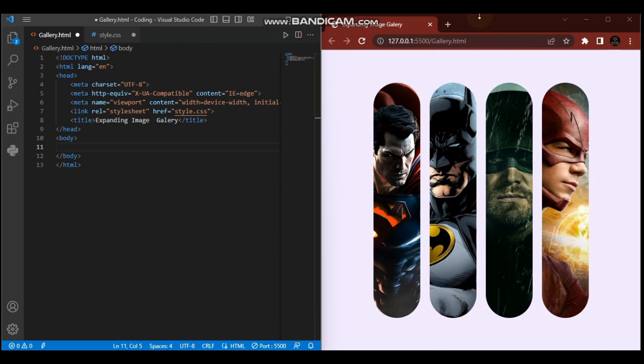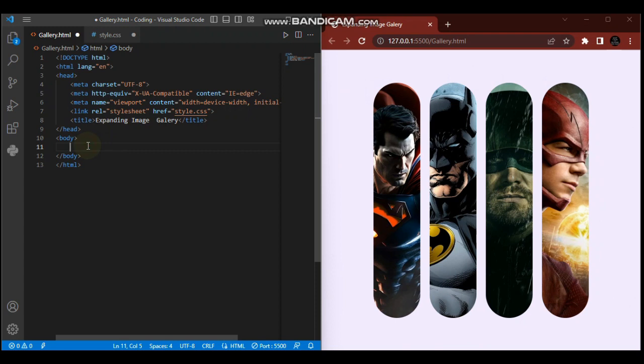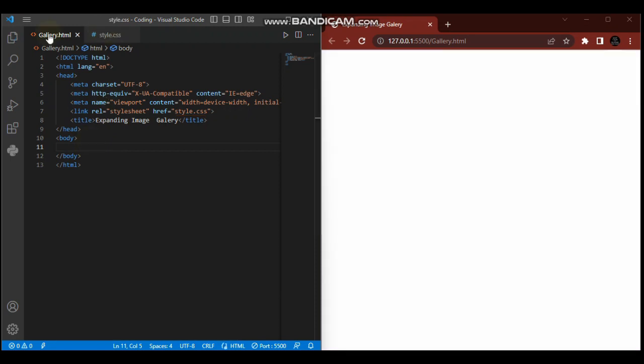Without wasting any time, let's jump into the code so you can understand what I'm saying. I'm going to clear everything. Let me create gallery.html.